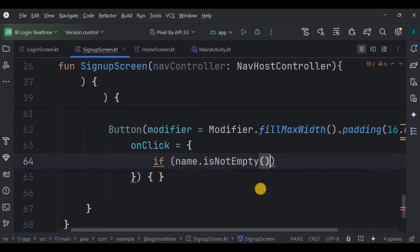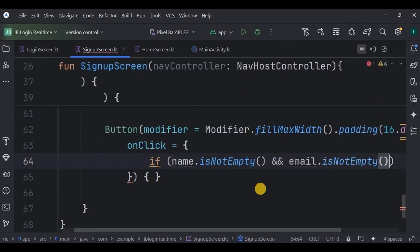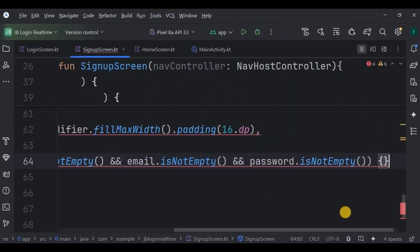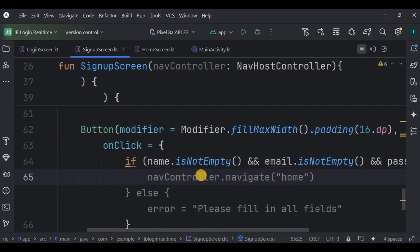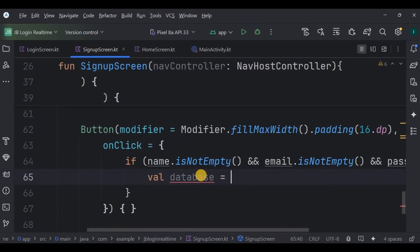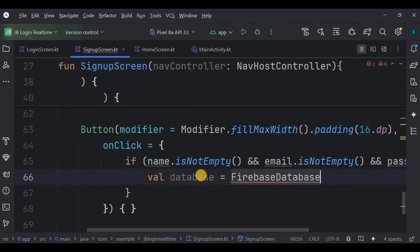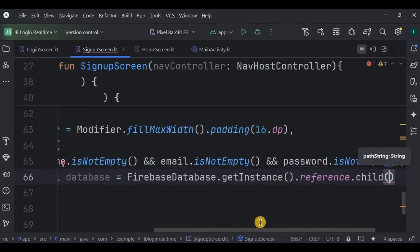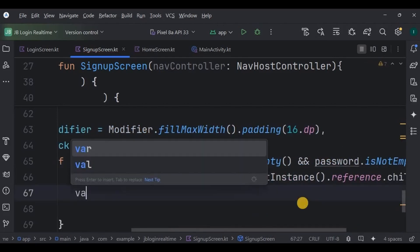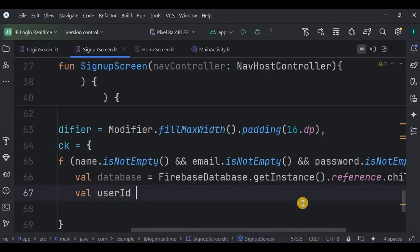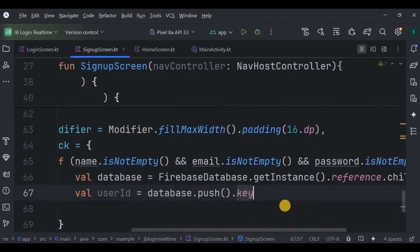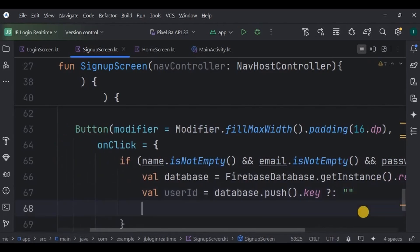Inside onClick: if the name is not empty, and the email is also not empty, and the password is also not empty — meaning all the data is present — then the below logic will work. First, declare and initialize Firebase Database and store it in the database variable. The initialization goes like: FirebaseDatabase.getInstance().reference.child("users") — this 'users' is our database name, and inside it all other data will be saved. Then create a user ID using push().key — every data needs to be called by a unique ID.